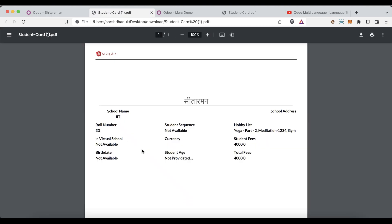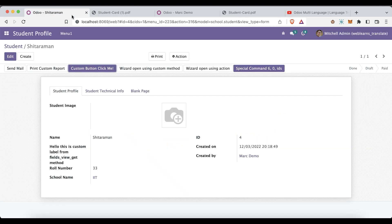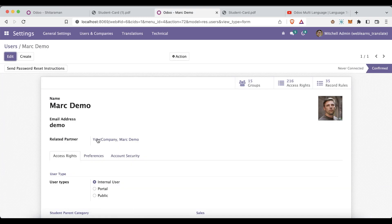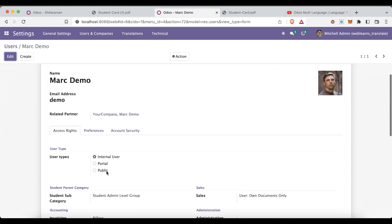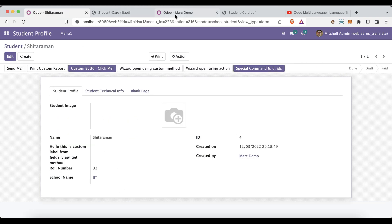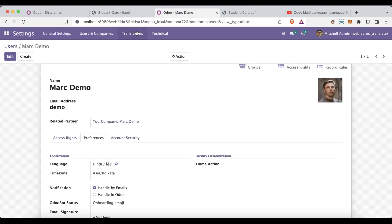Now you can see it's displaying based on the user profile. So you can see Mark Demo still has the report in that language. Now what we have to do is go to translate.